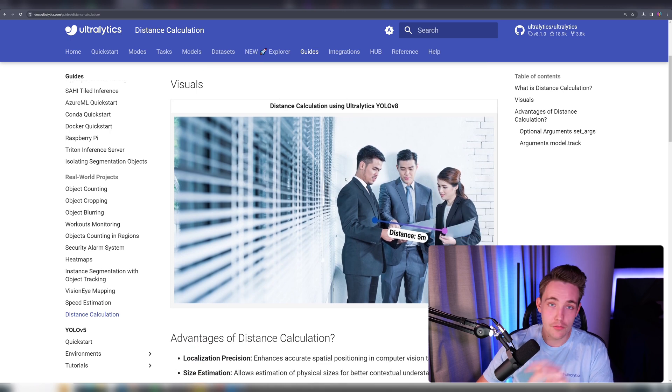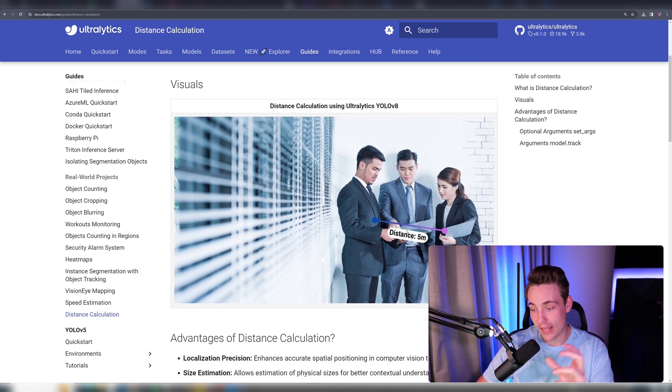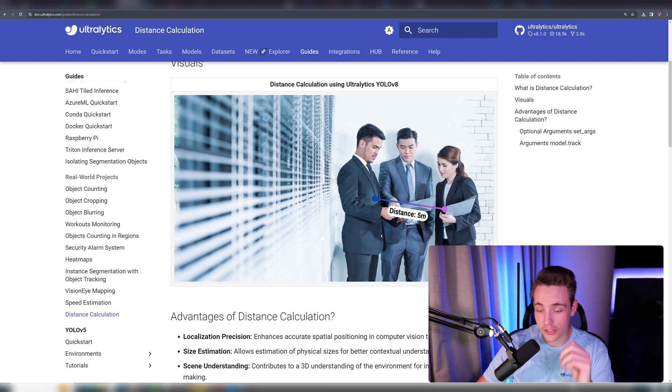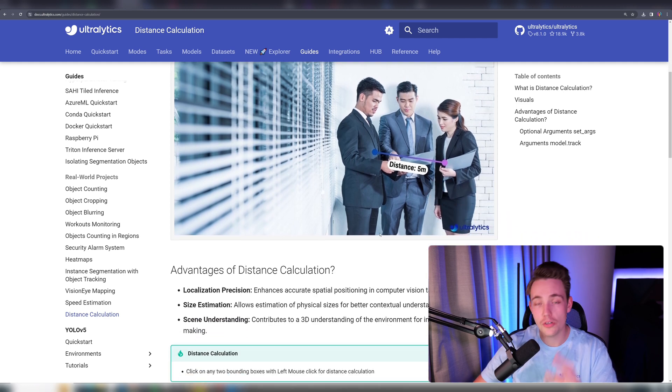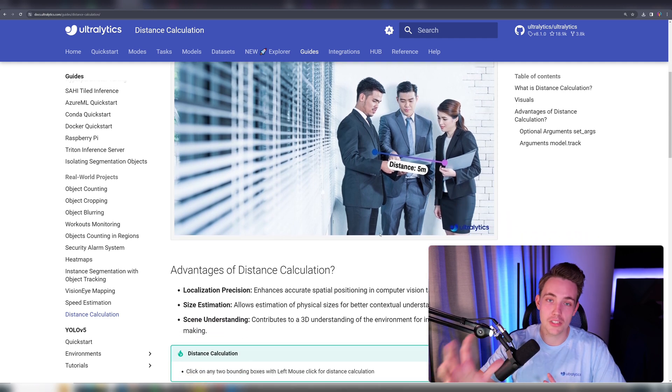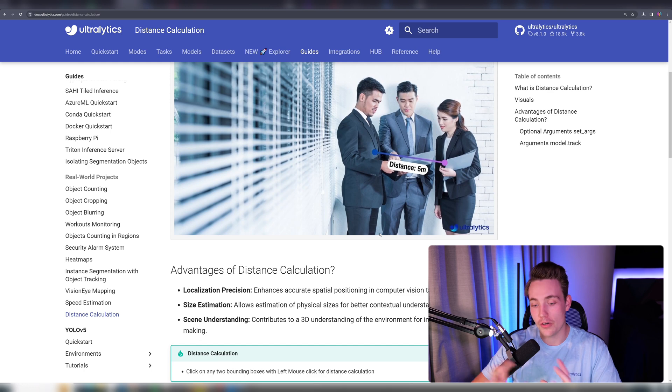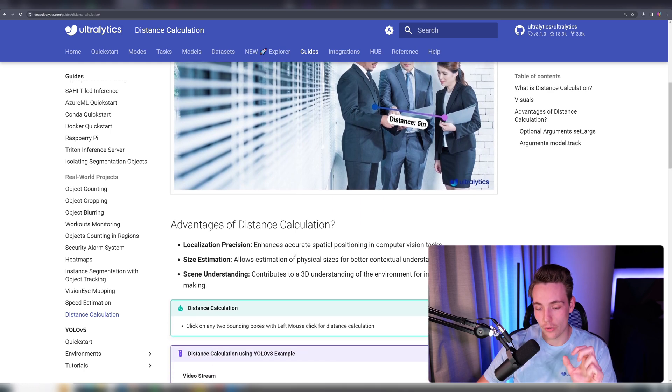We can then convert that, roughly convert and estimate it in absolute values—meters, centimeters, and so on. You can do the conversions yourself, set up some references, and so on.